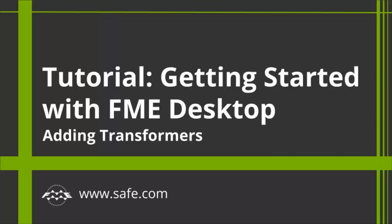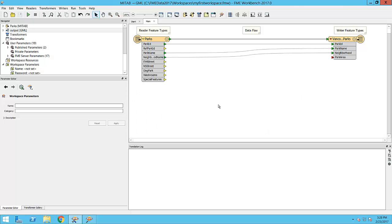In this third video of the Getting Started series, we are going to learn how to use transformers to manipulate features. This workspace already has the output schema edited, but what if I realize that I also need to transform the data in other ways?